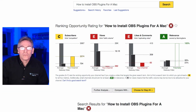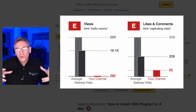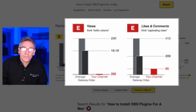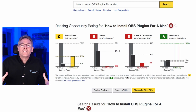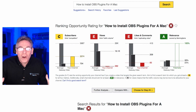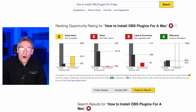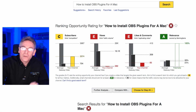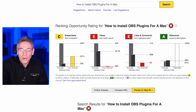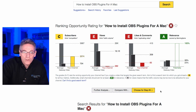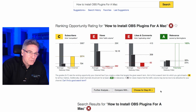Morningfame says I shouldn't make this video because there's no search volume and it's going to hurt my channel. But I don't care. I'm going to make it anyway because I know there are just a handful of people that would appreciate this information, so I'm doing it.